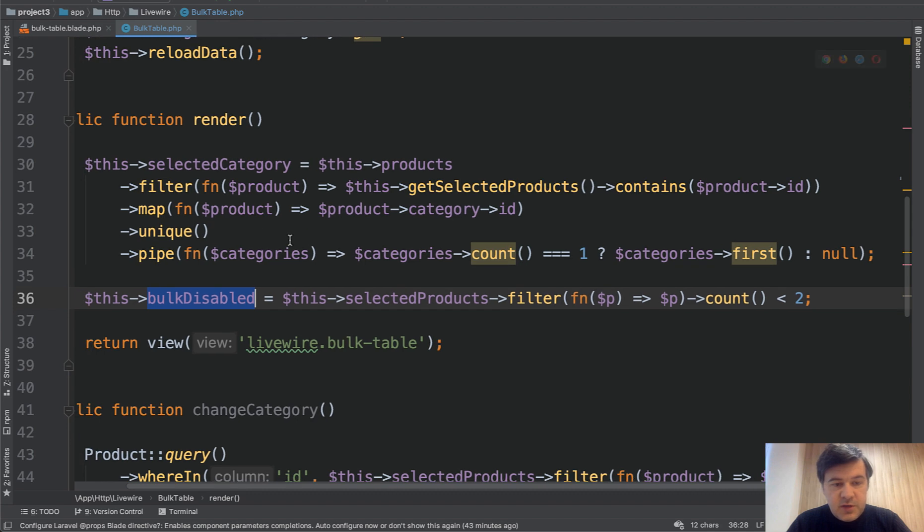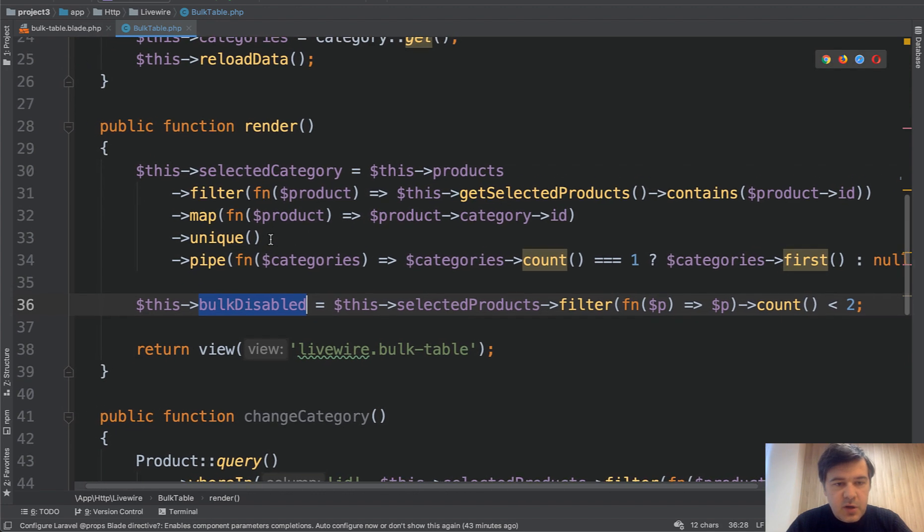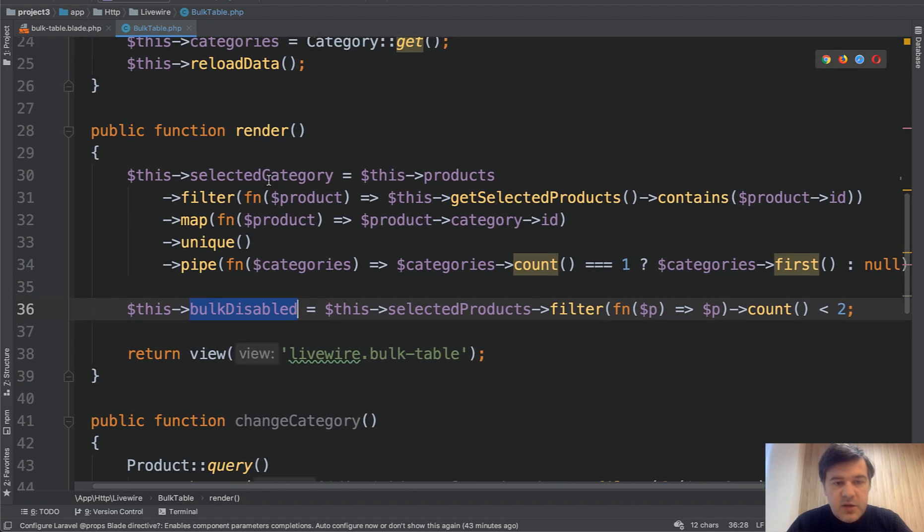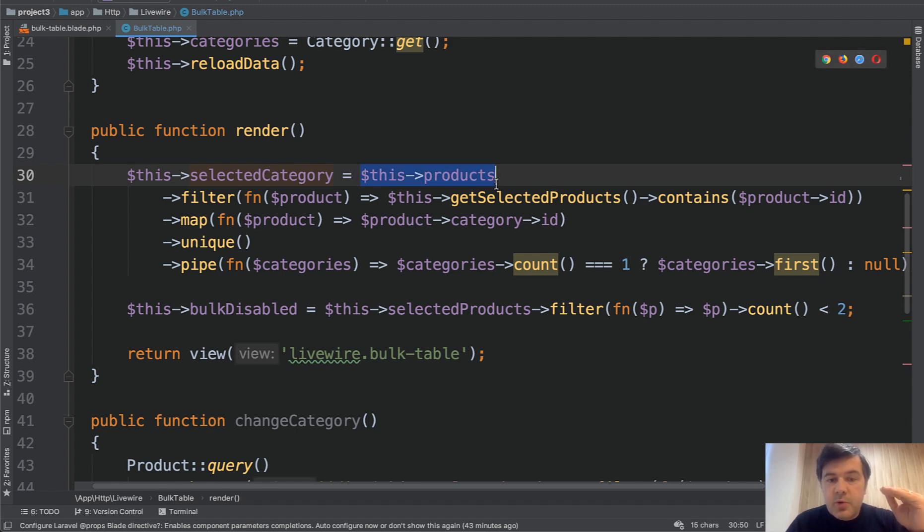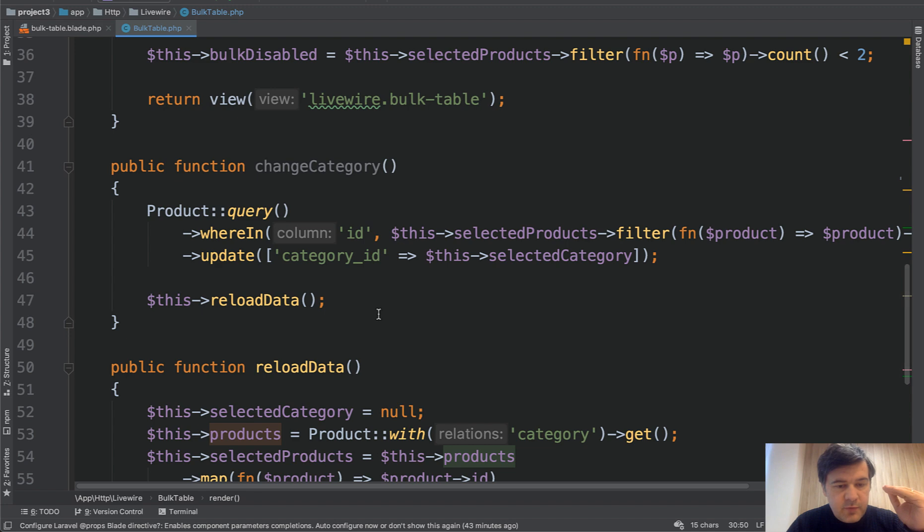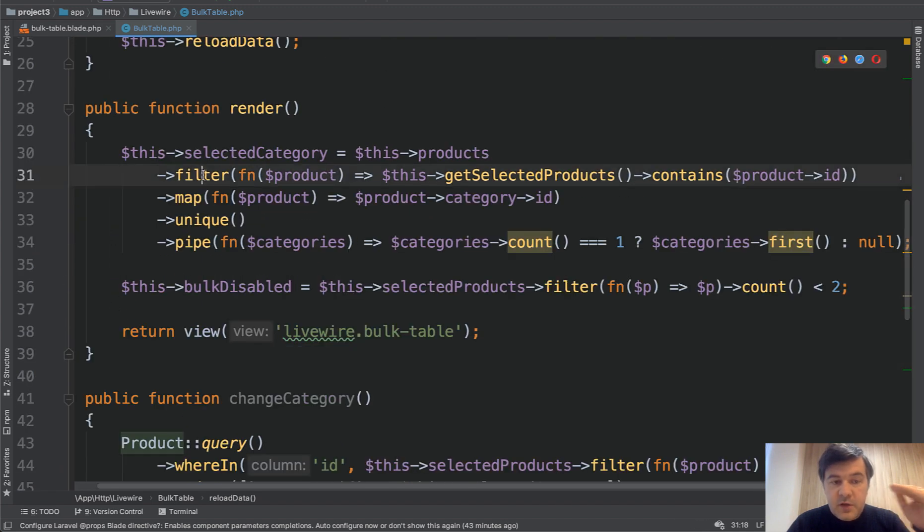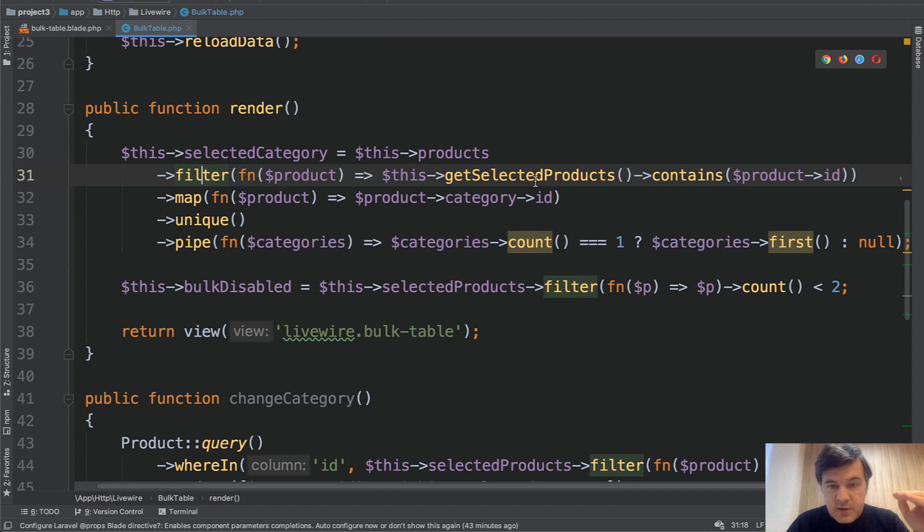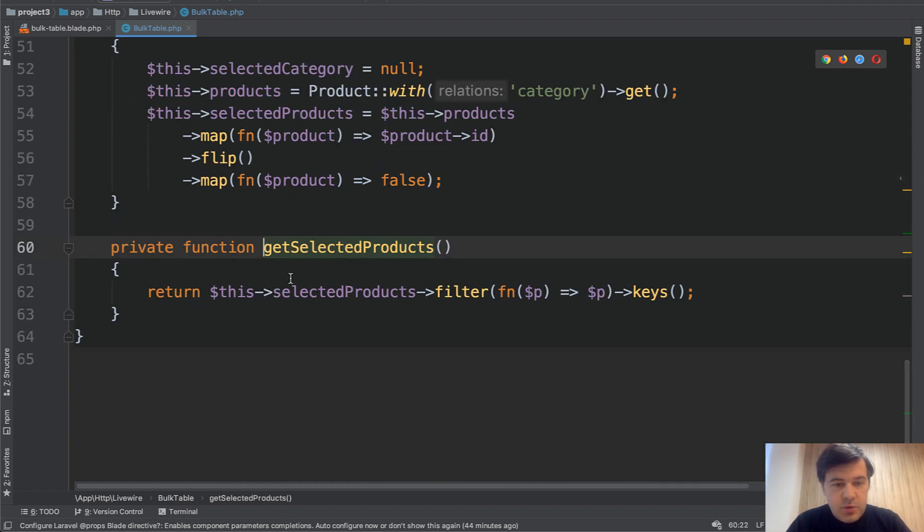And finally, the third collection magic, as I call them, probably the most complex here. So selected category for the model value, we get all the products. Remember, we required them from the database here. We filter the products and leave only those that are selected. Get selected products is a private method I've shown you.